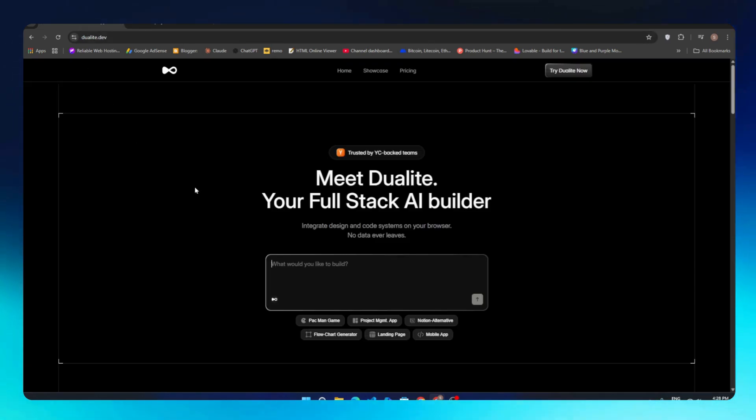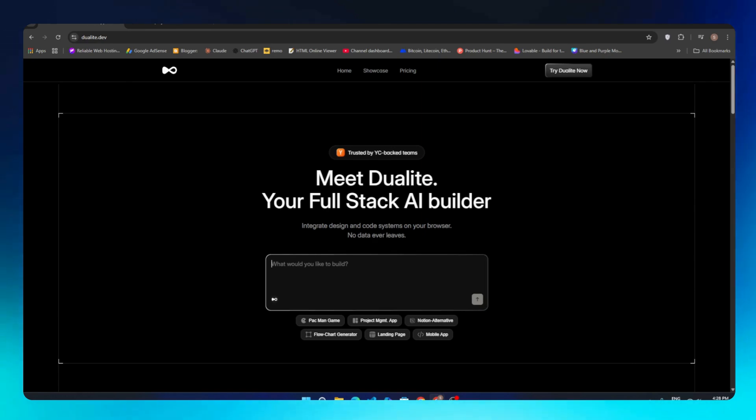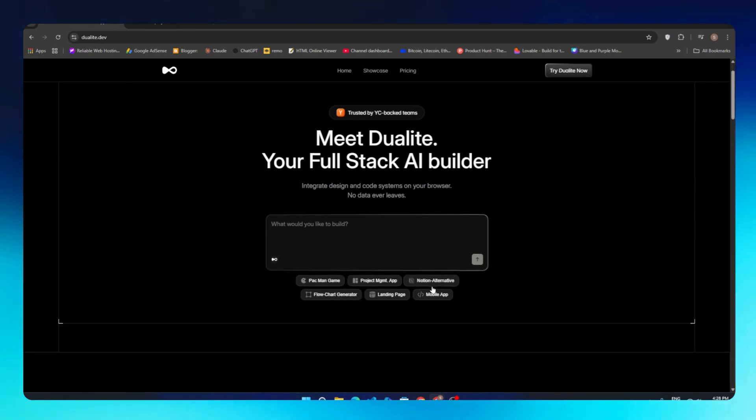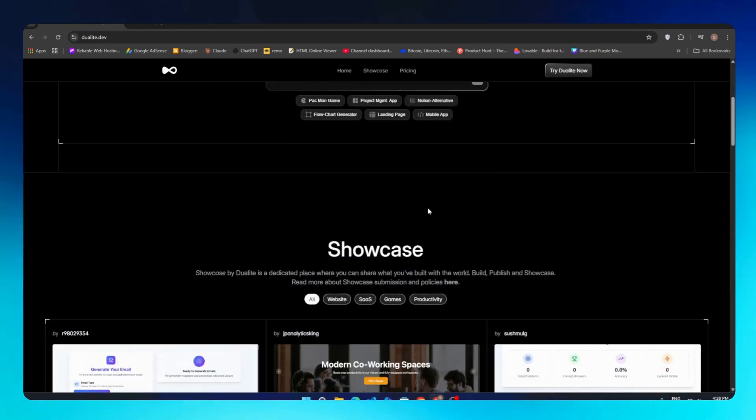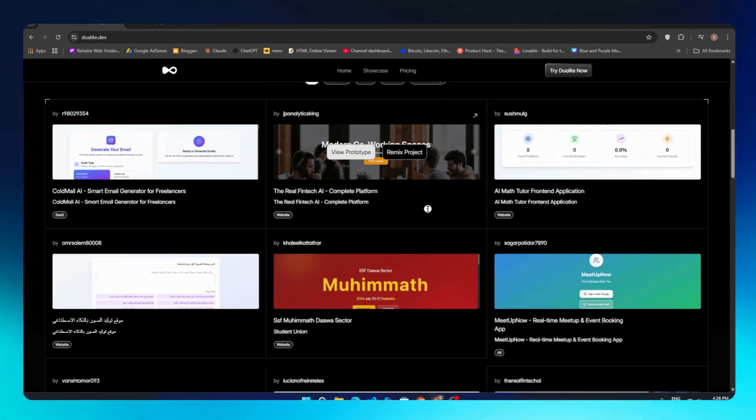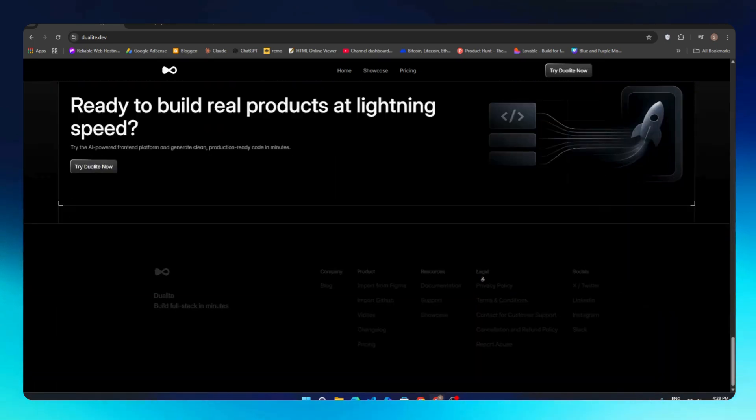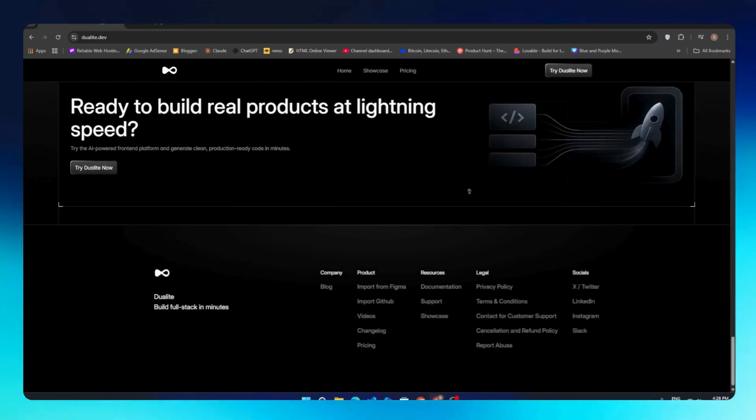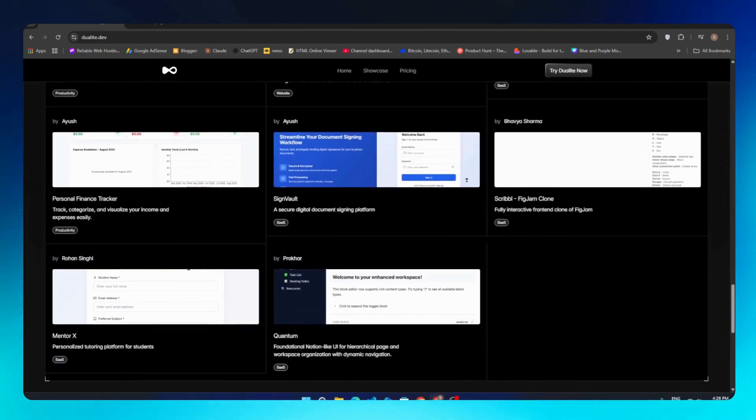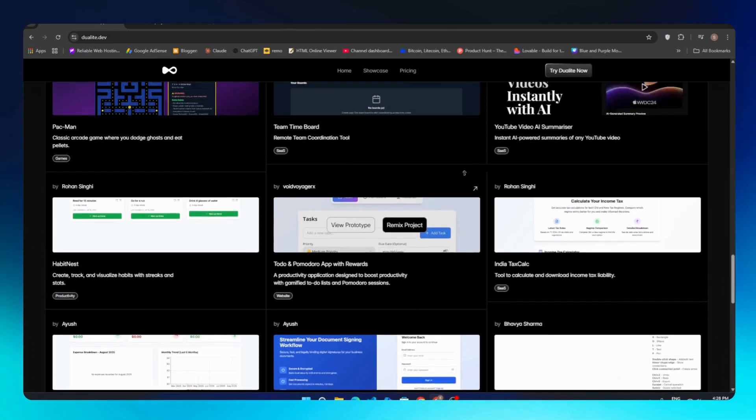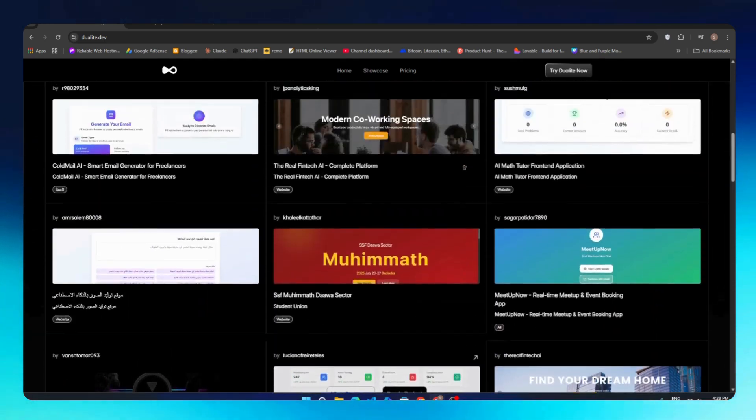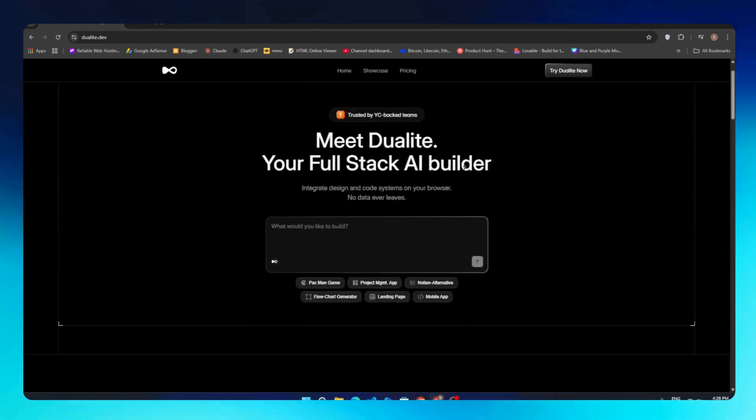If I told you your next startup could be built in minutes without writing a single line of code, just one prompt and a working MVP—websites, apps, even full-scale products—sounds impossible, right? But not anymore. Meet Dualite, the no-code builder that turns your ideas into reality at lightning speed. So let's dive in. To get started, we just need a prompt.